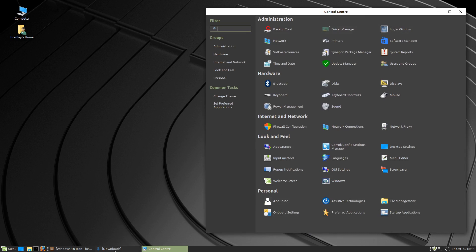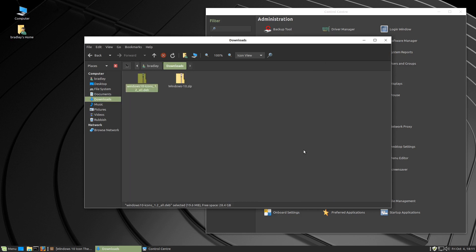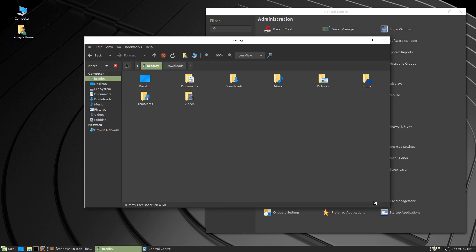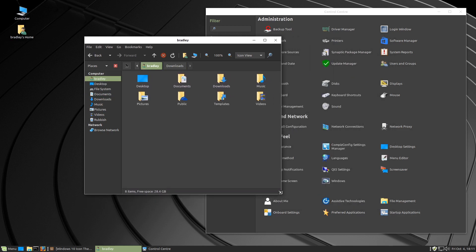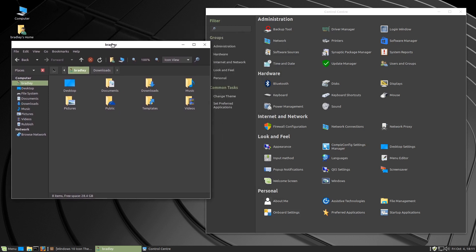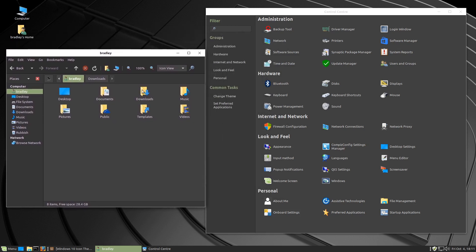If we bring up the file browser and press F3 to go back to a single pane and control H to re-hide the hidden folders and click on the home directory, that's how the file browser is now going to look. Pretty smart indeed.